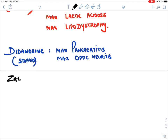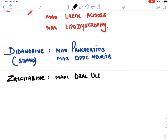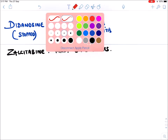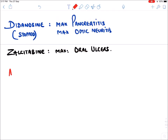Zalcitabine's specific side effect is that it causes maximum oral ulcers.